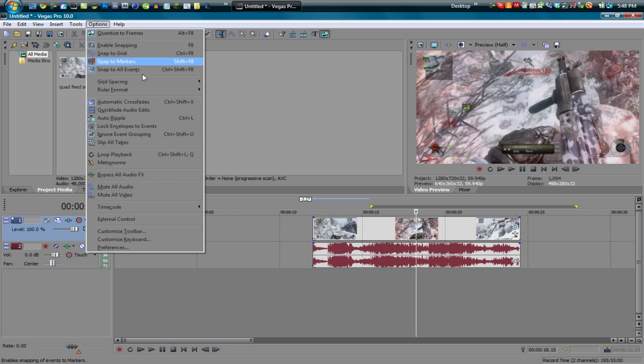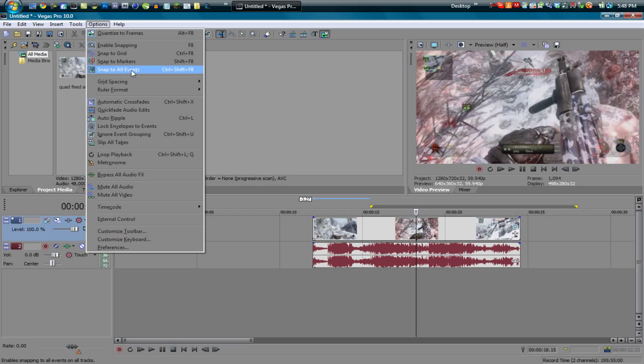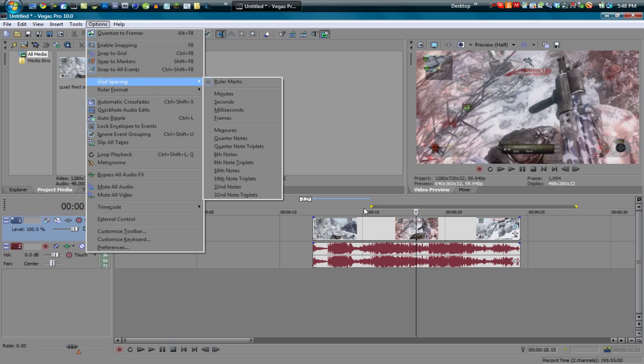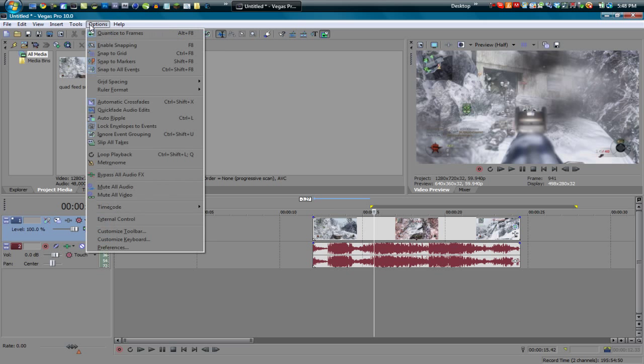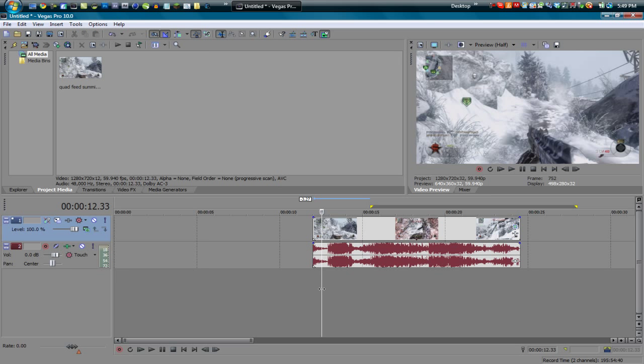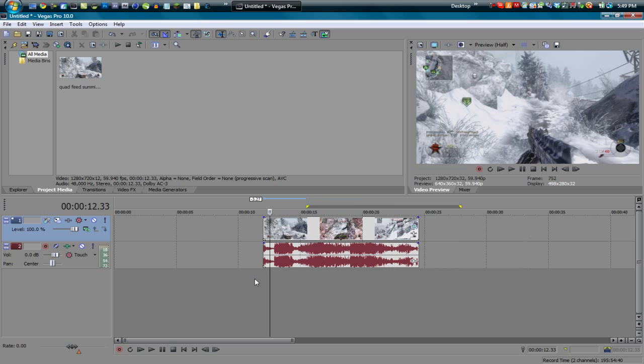Okay so that's that, telling you how to change your timeline ruler I guess it's called. Let's see, now I'm going to show you guys how to RAM preview and how to edit how much you can RAM preview.